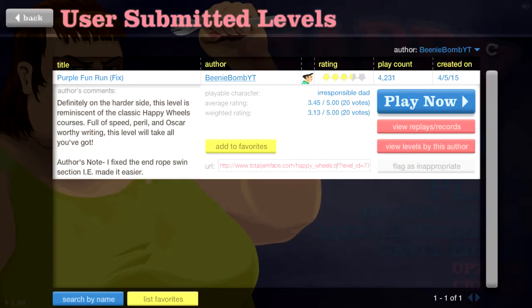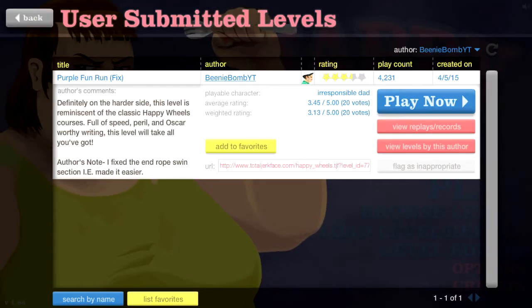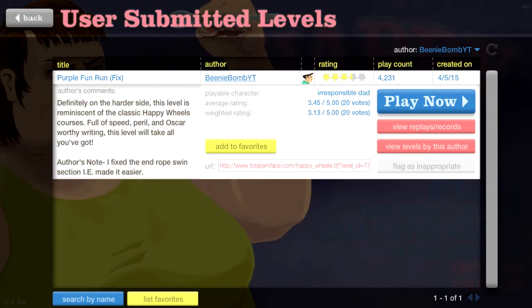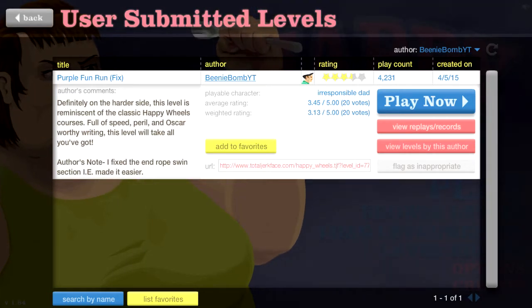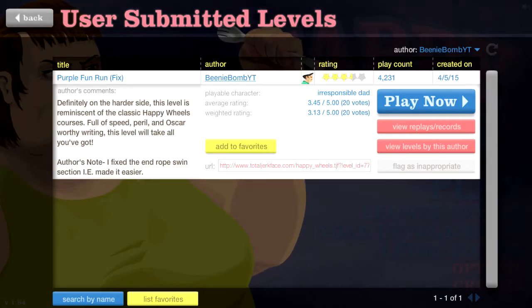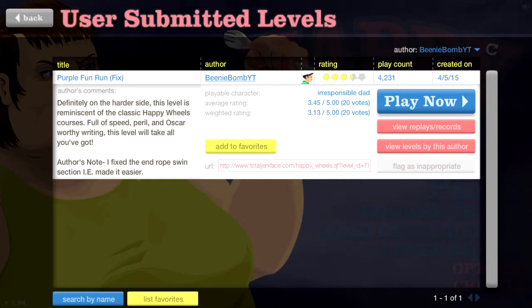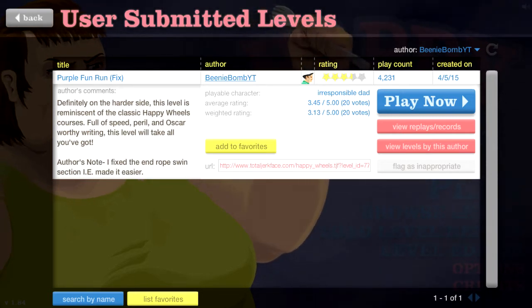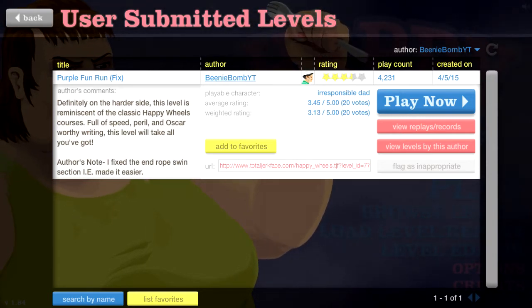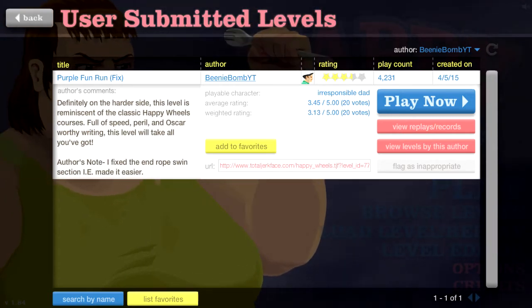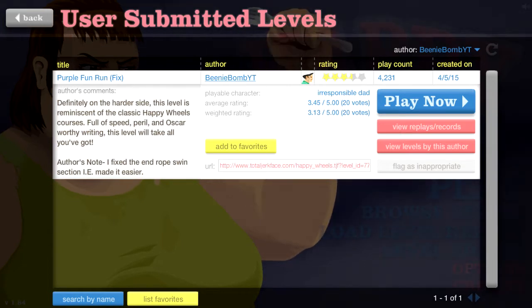That's mainly because this level is hard as heck. Because like when I first made it, the first like 2,000 plays or something like that, it was five stars. But of course, as you know, hard levels get rated worse because people get mad at you.